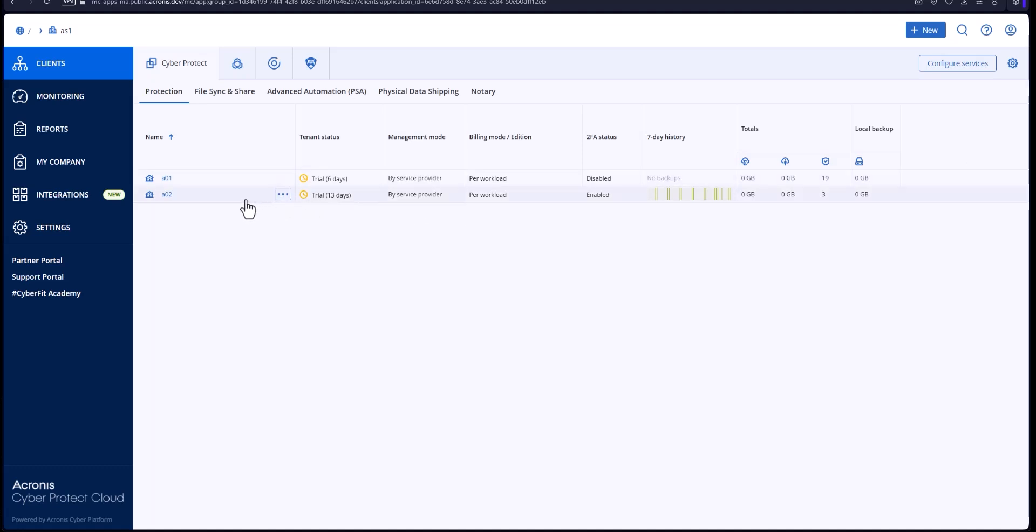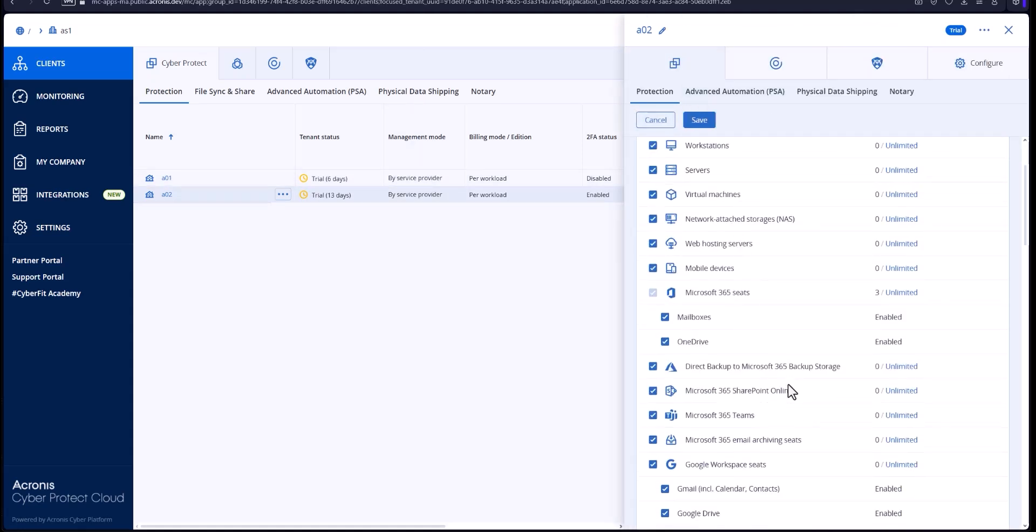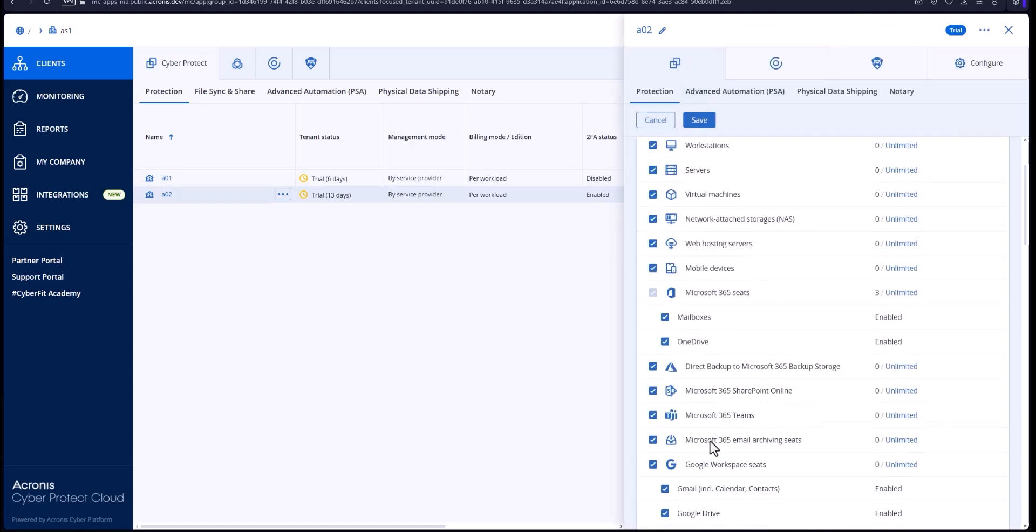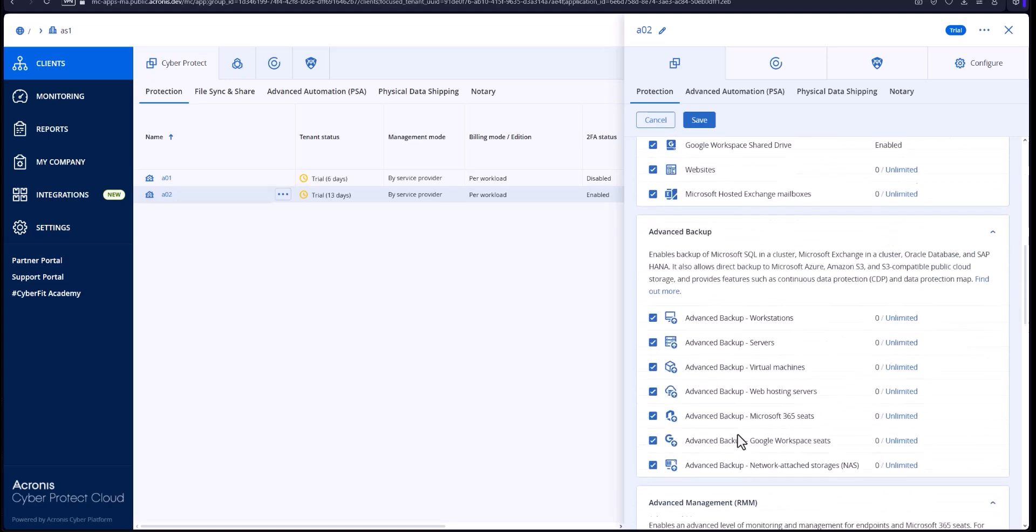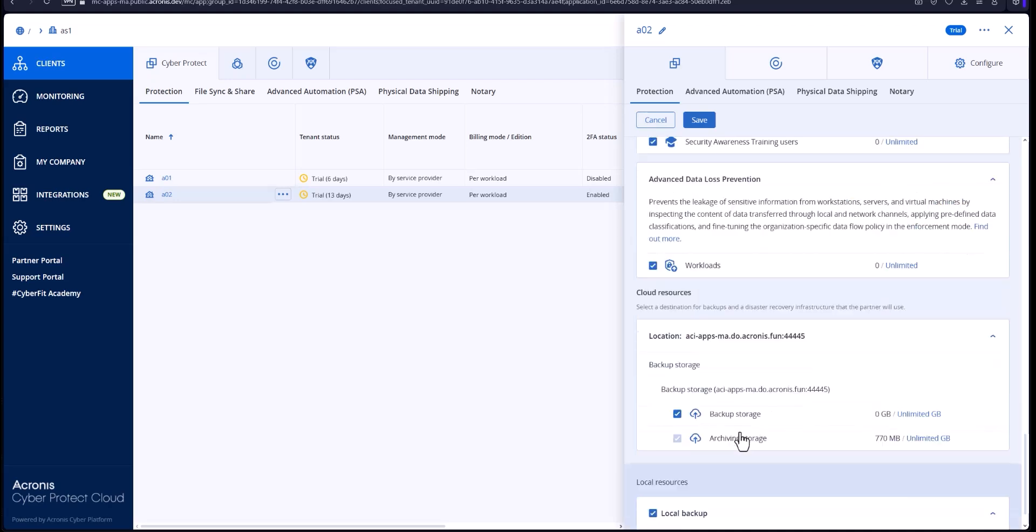First I want to touch on checking out your tenant to make sure that your email archiving box is checked here as well as your archiving storage is checked as well. It should be by default but if not you can go back and make sure that is.